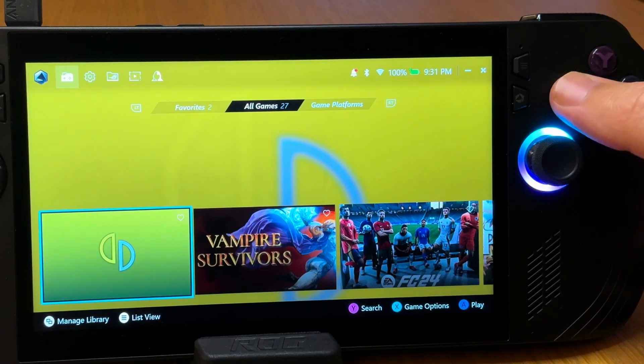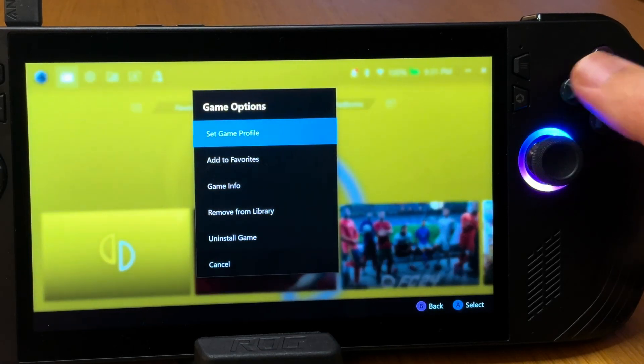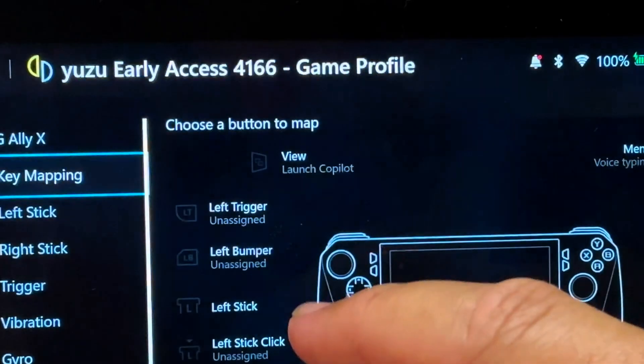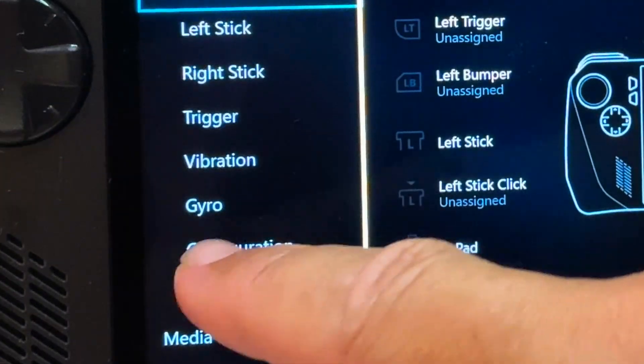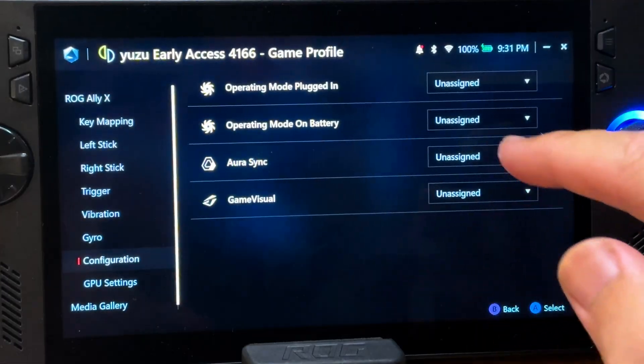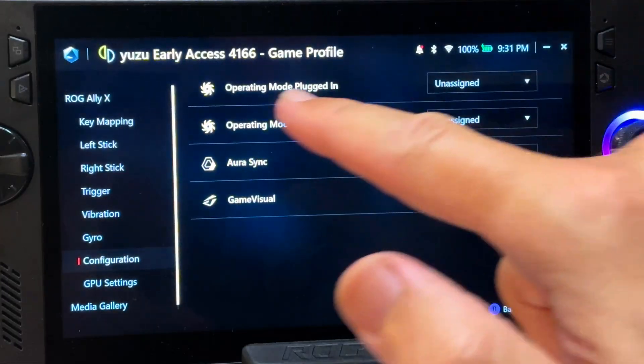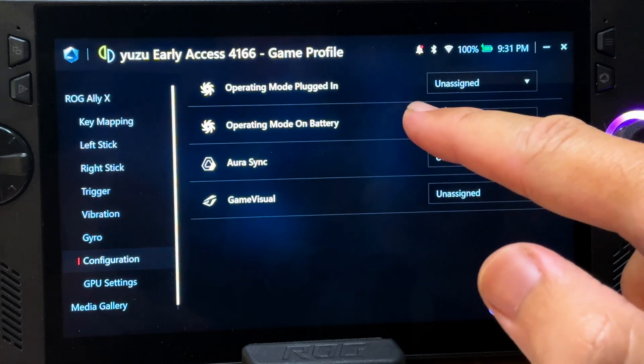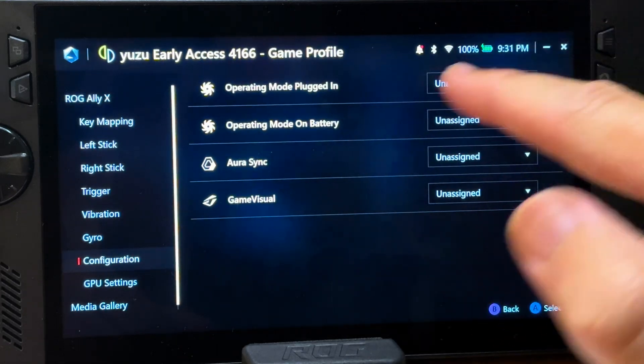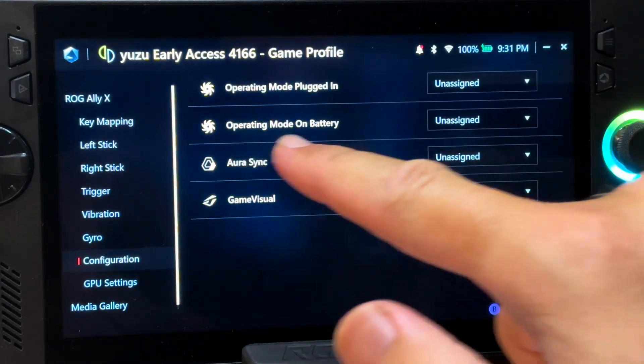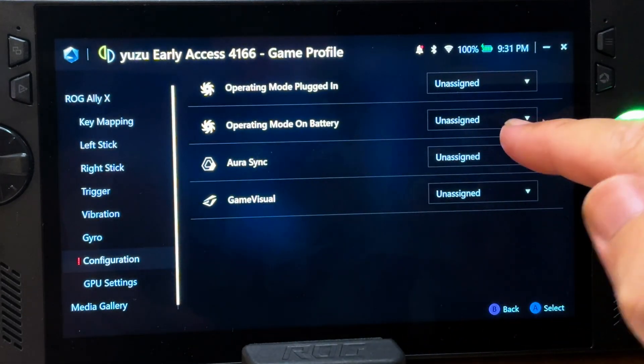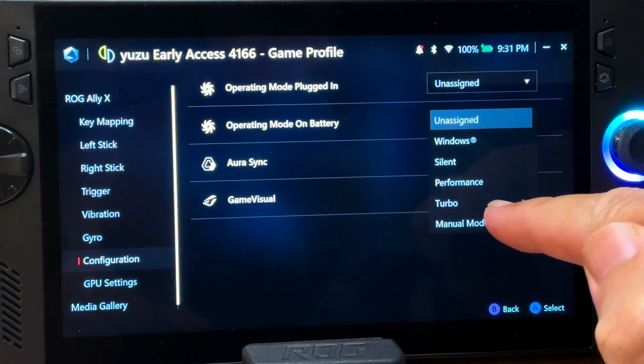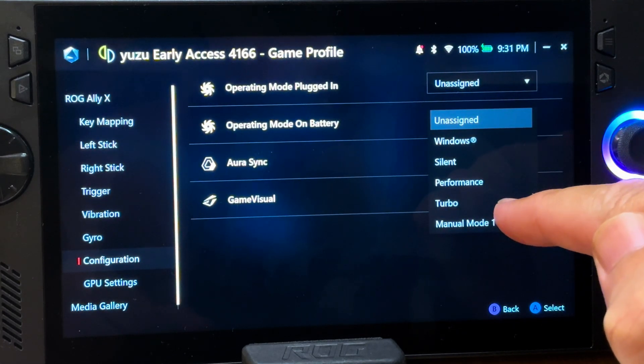I'll give you an awesome tip, which is to press X, then set game profile, go to configuration. One of the most underrated new features of this week's new Armoury Crate 1.5 update is that we can select what operating mode we want for Yuzu when it launches in both plugged in and on battery.